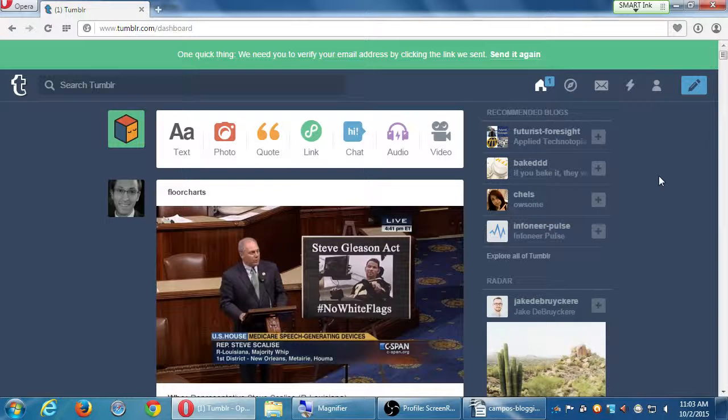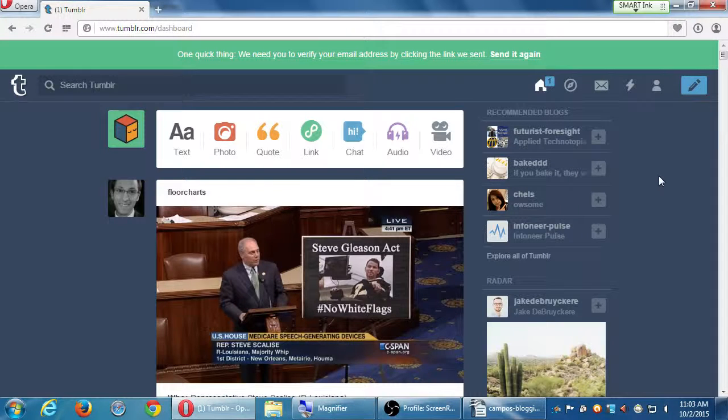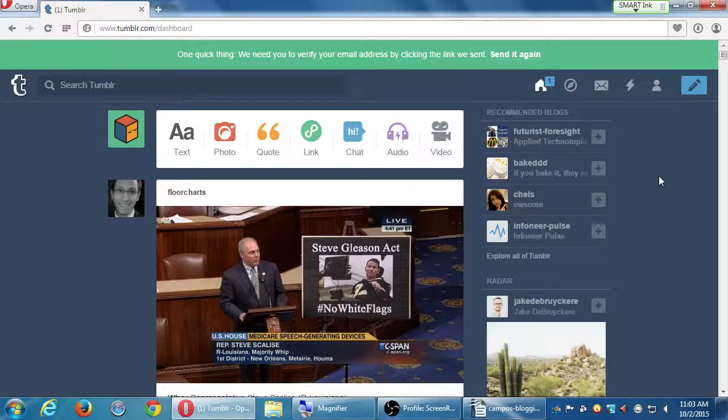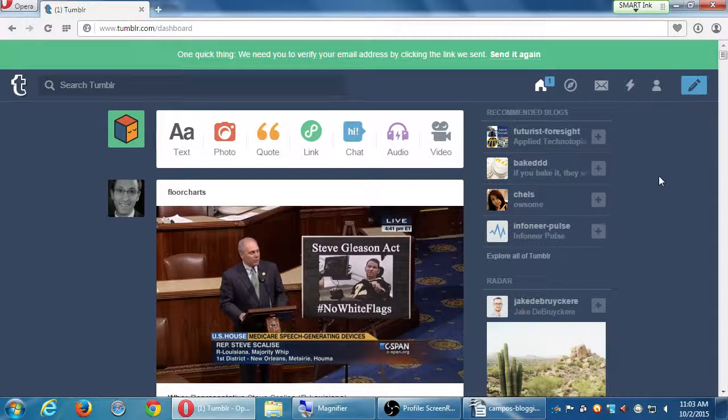But because I did follow five accounts, some of their stuff shows up here. If nothing shows up, that's OK. But these are the posts of the accounts that I followed.